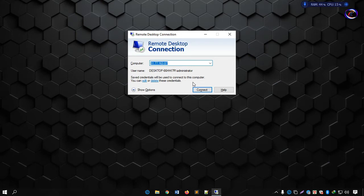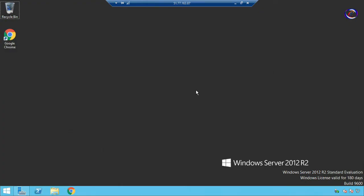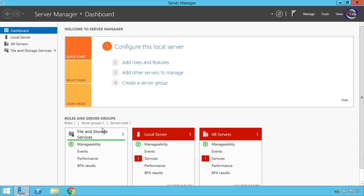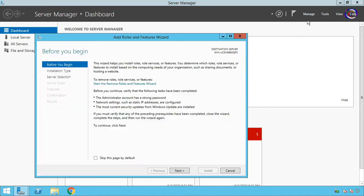Open Remote Desktop Connection and connect to your Windows Server. After opening your server, go to Server Manager. Here you can manage your server, add or remove roles and features. Now go to Manage option, then Add Roles and Features.